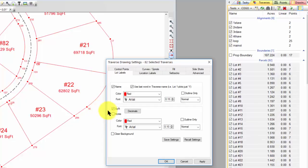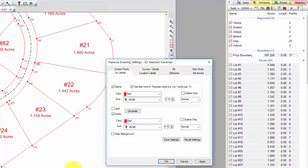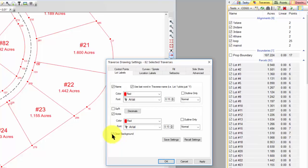If I want to show acres instead of square feet, I just choose acres instead of square feet and apply that. If I'm going to be hatching some of these lots or putting in a fill and I want to clear the background around the text, I can clear that here and apply and that shows up. So I'm going to set as many properties for these labels as I can in the Traverse drawing settings.